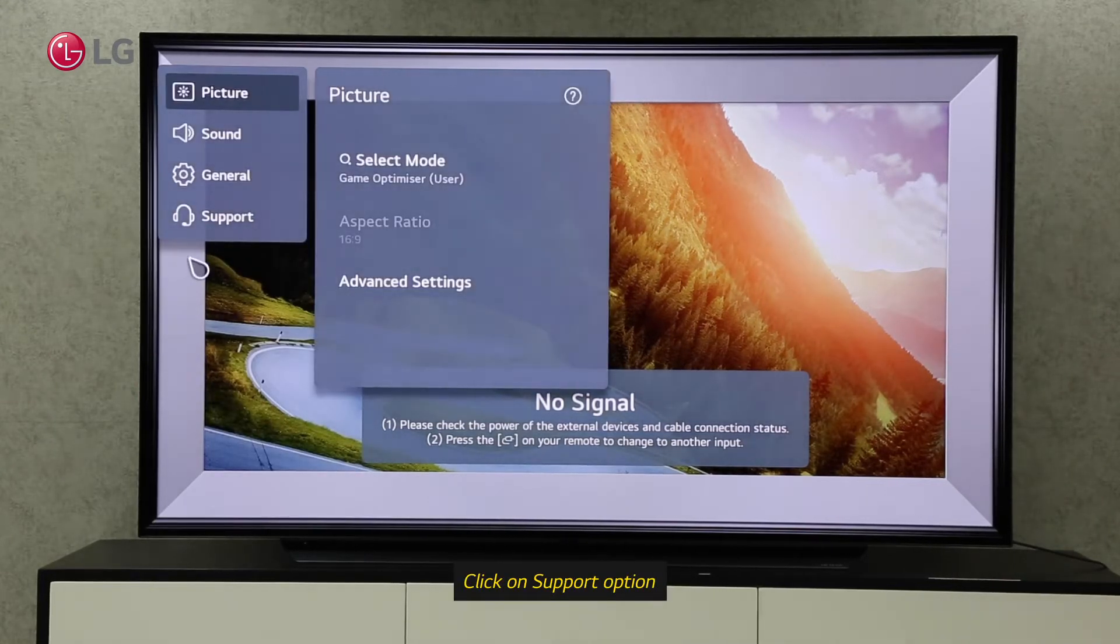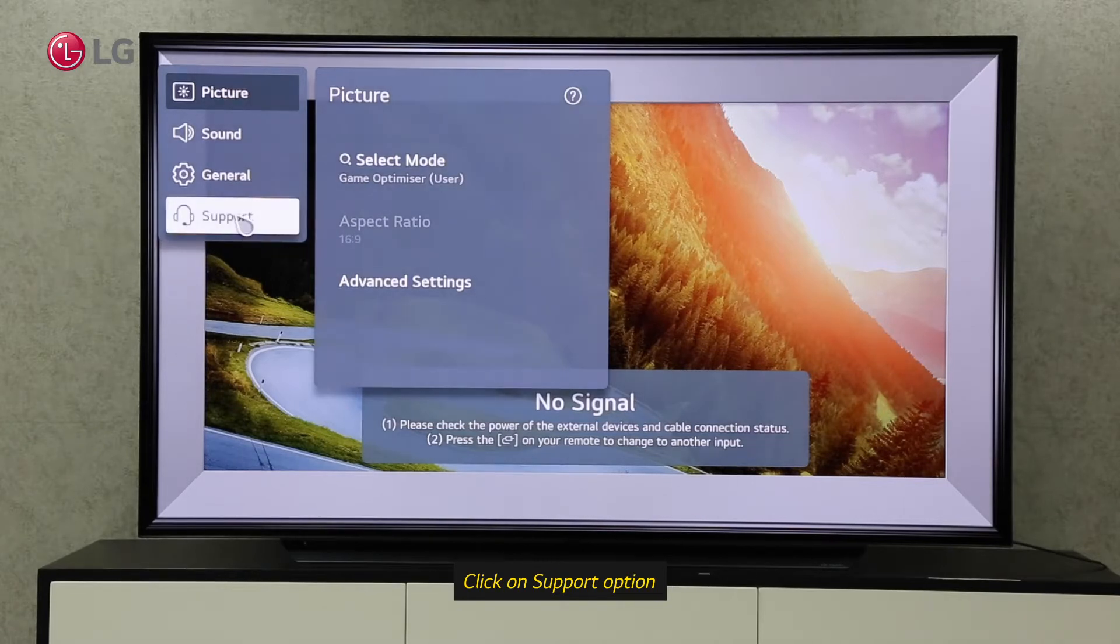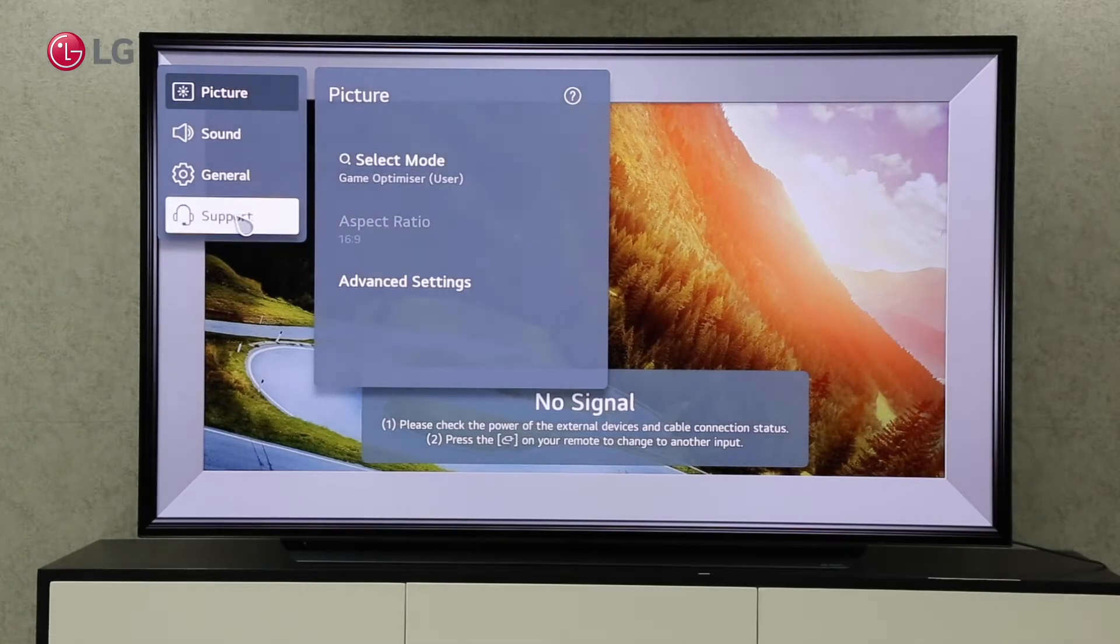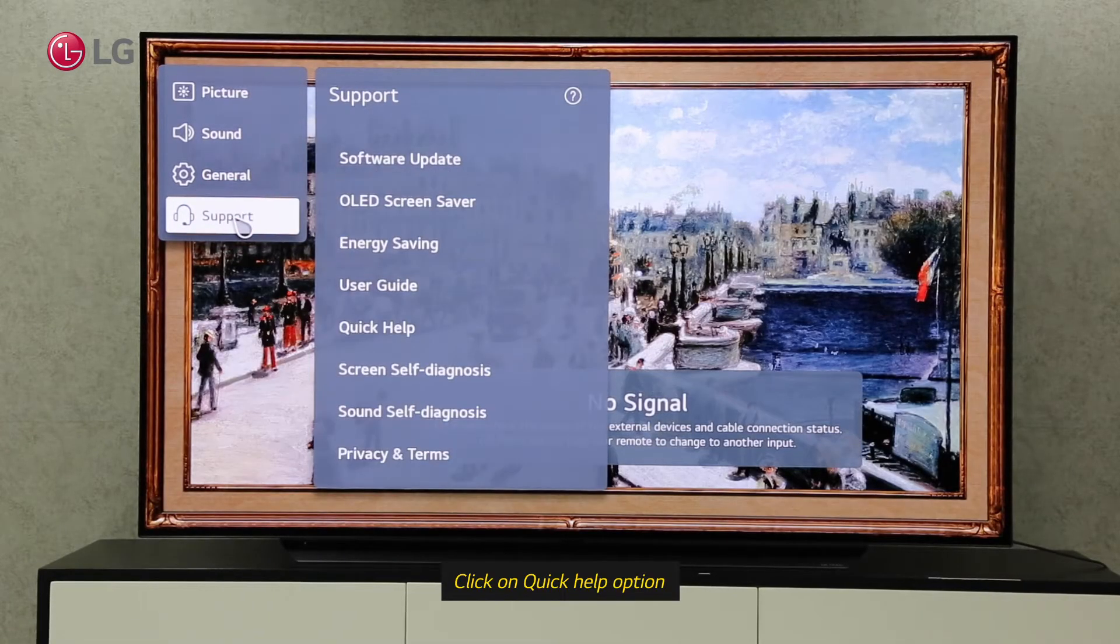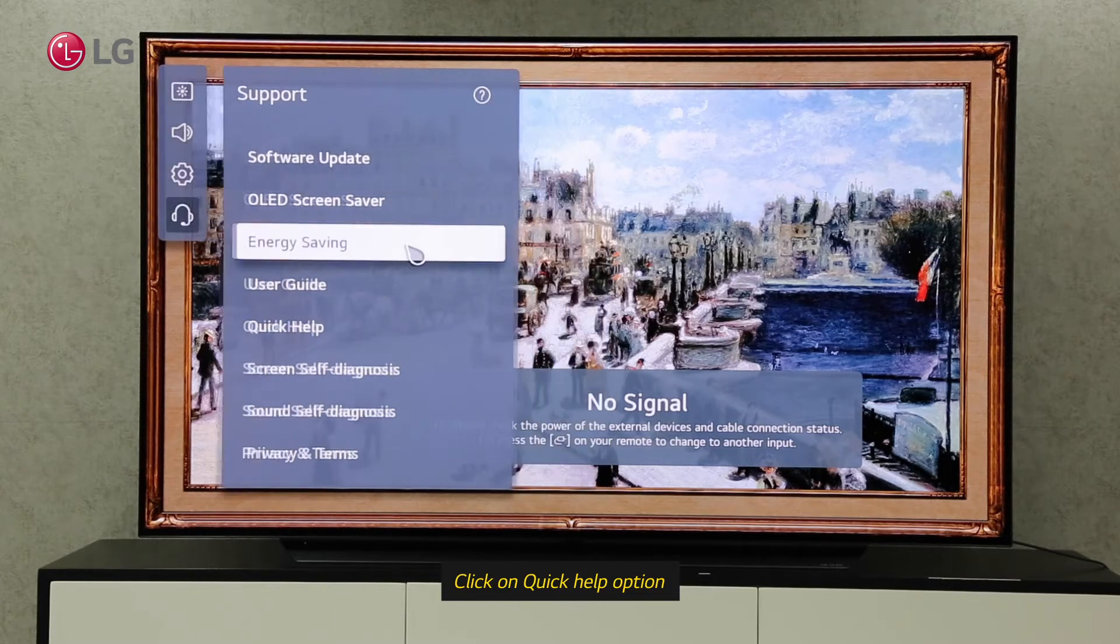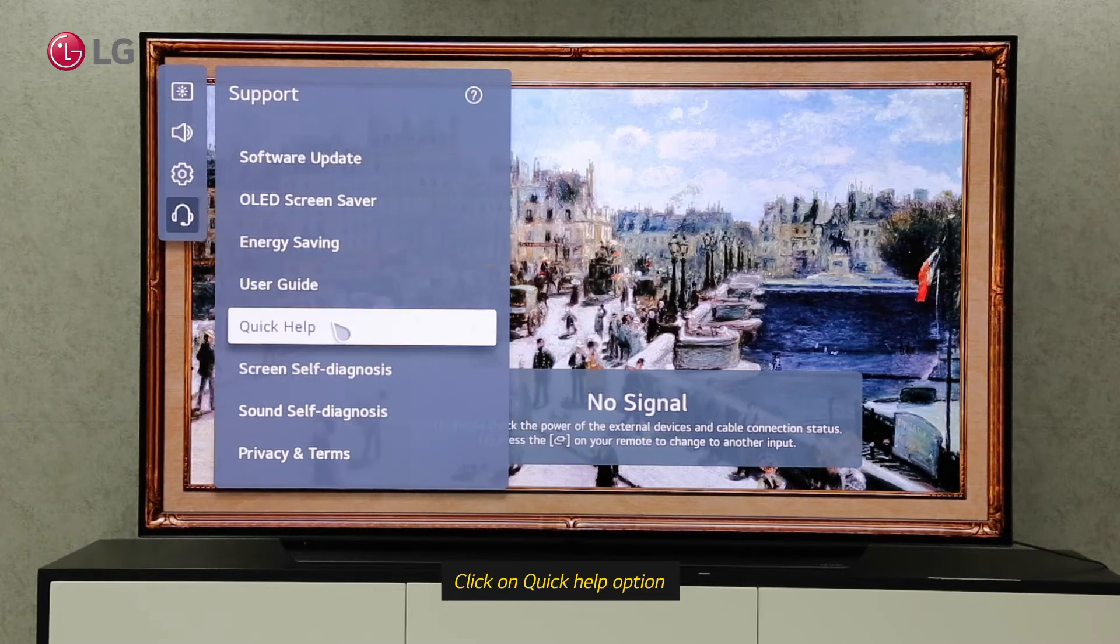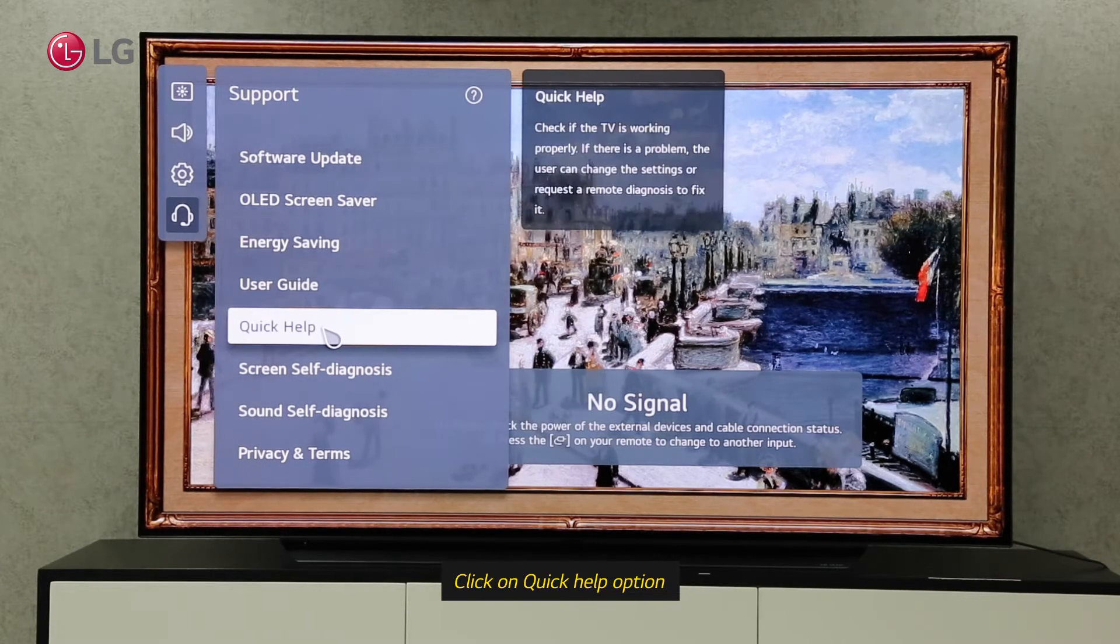Click on the Support option under All Settings. Click on Quick Help under Support Settings.